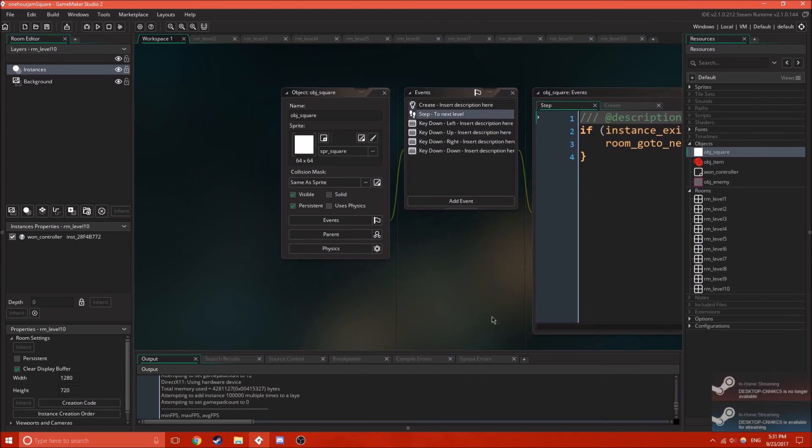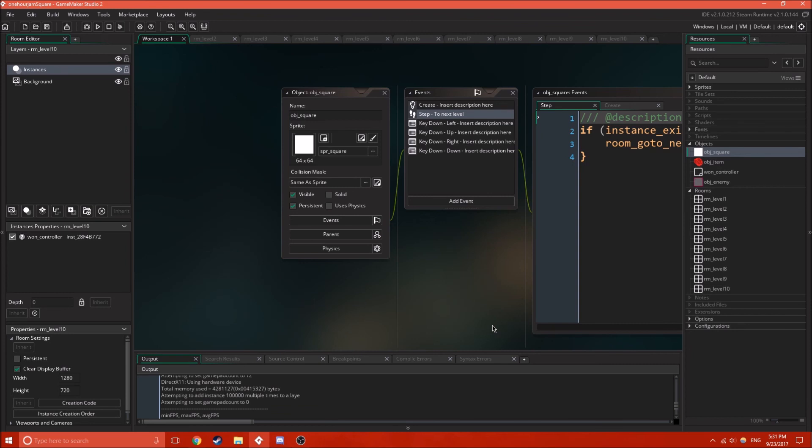Also, you can have rooms be persistent and other things, but it's easier to just focus on objects being persistent. Because, you can basically do everything you need, just with objects being persistent. Thank you for watching.